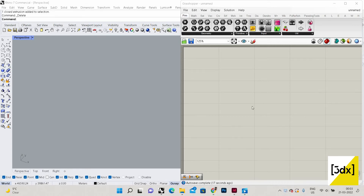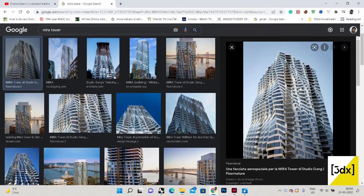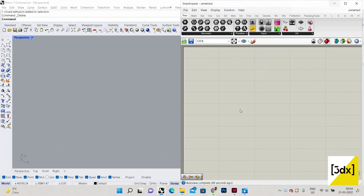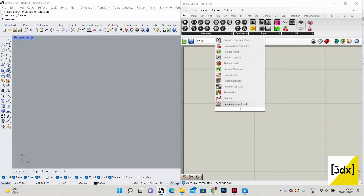Hello guys, welcome to another video on Grasshopper and Rhino. In this video we are going to see how to make this tower facade in Grasshopper. This tower is named the Mehra Tower. I'm just going to do the conceptual model — not the detailed model — just how it can be done conceptually. So let's go into the video.